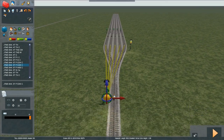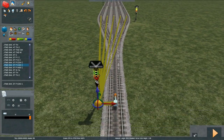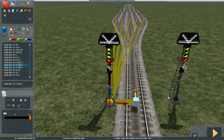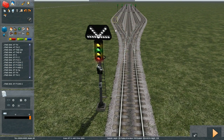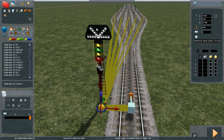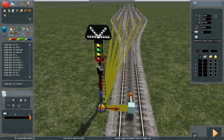We now need to tell the signal which links of the 1 to 5 activate the relevant junction indicators. Junction indicators are numbered from top to bottom on the left-hand side. So the top one on the left is number 1, middle on the left is number 2, and bottom on the left is number 3.